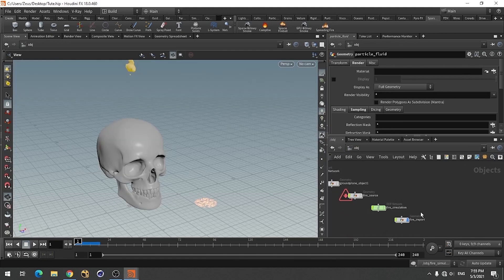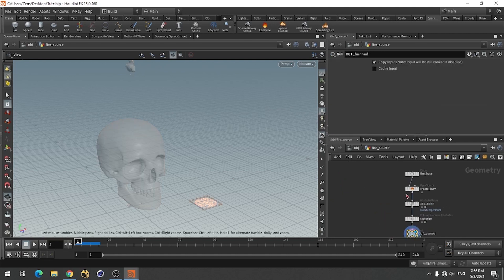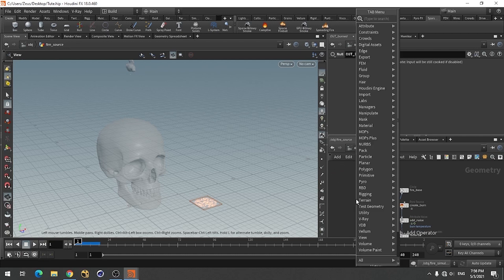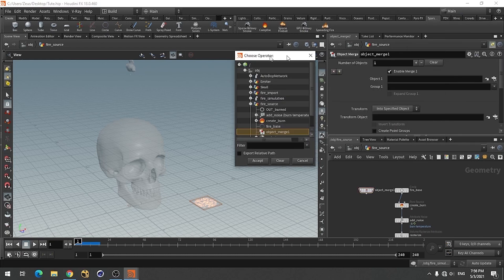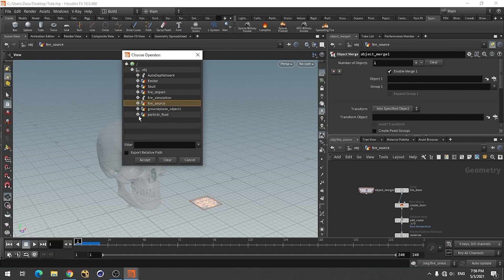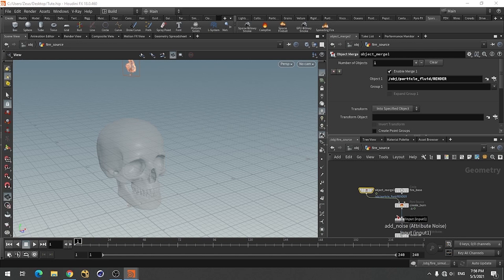Now we need to change the fire source - we are going to use object merge and go for this fluid and select it and add it so that this fluid will act as the fire source. Now we can set up these settings. I think I have used a very small particle separation.